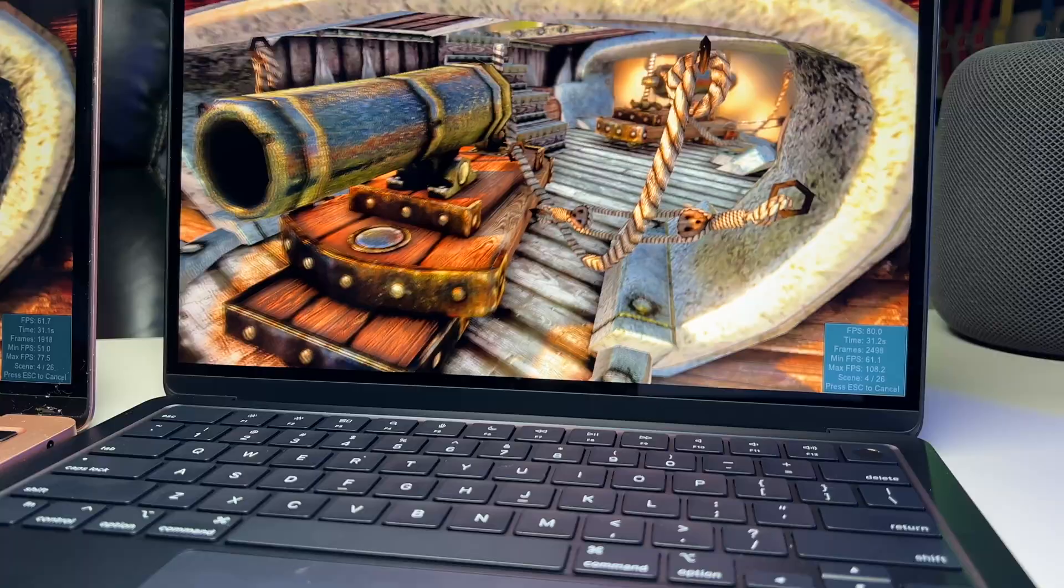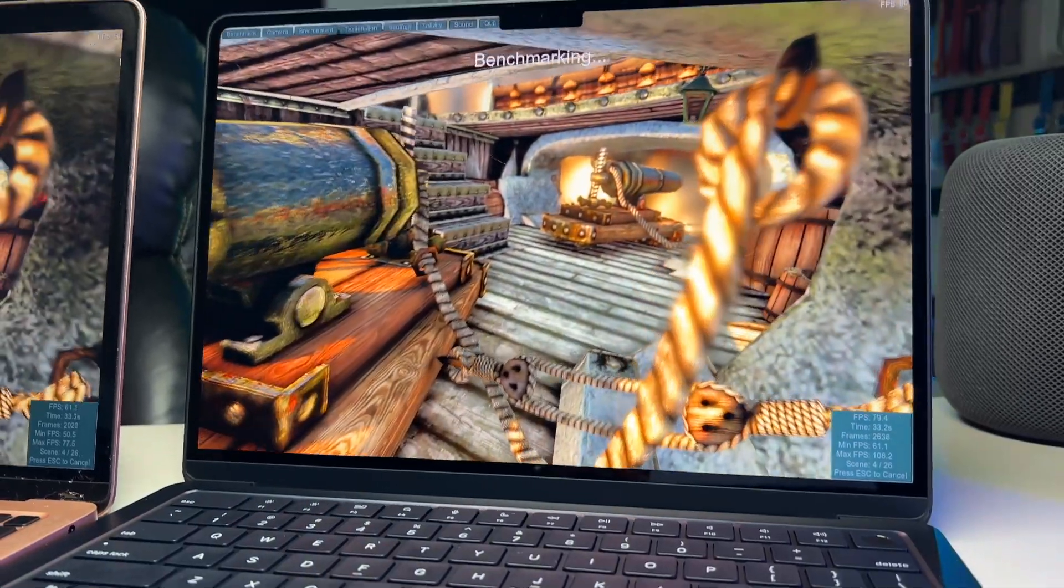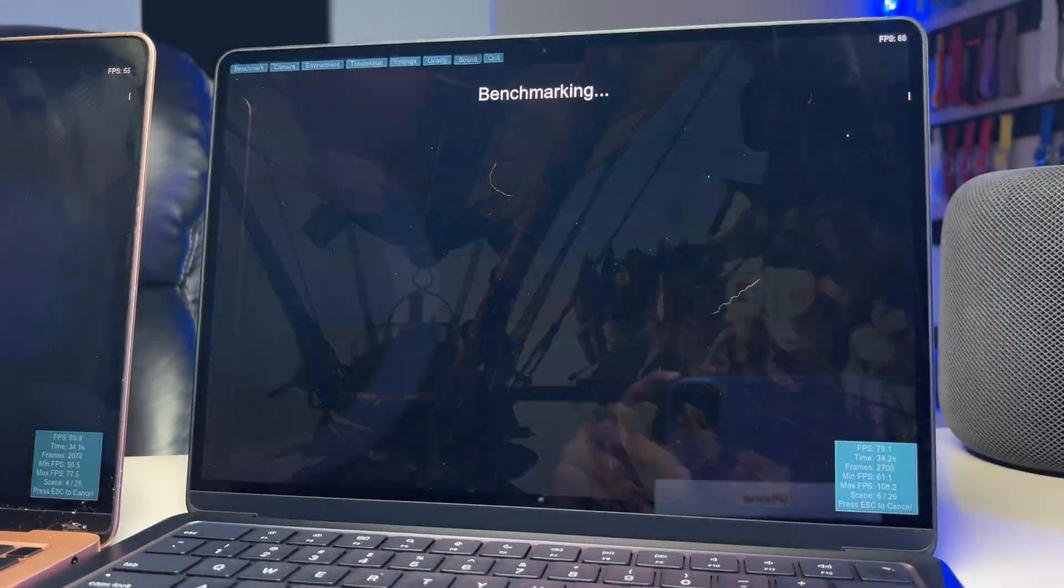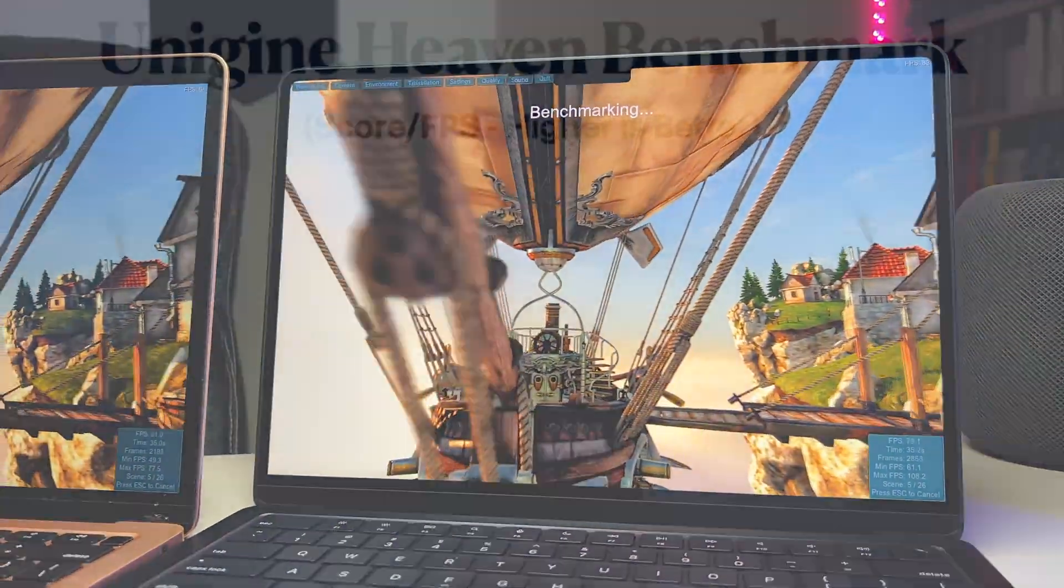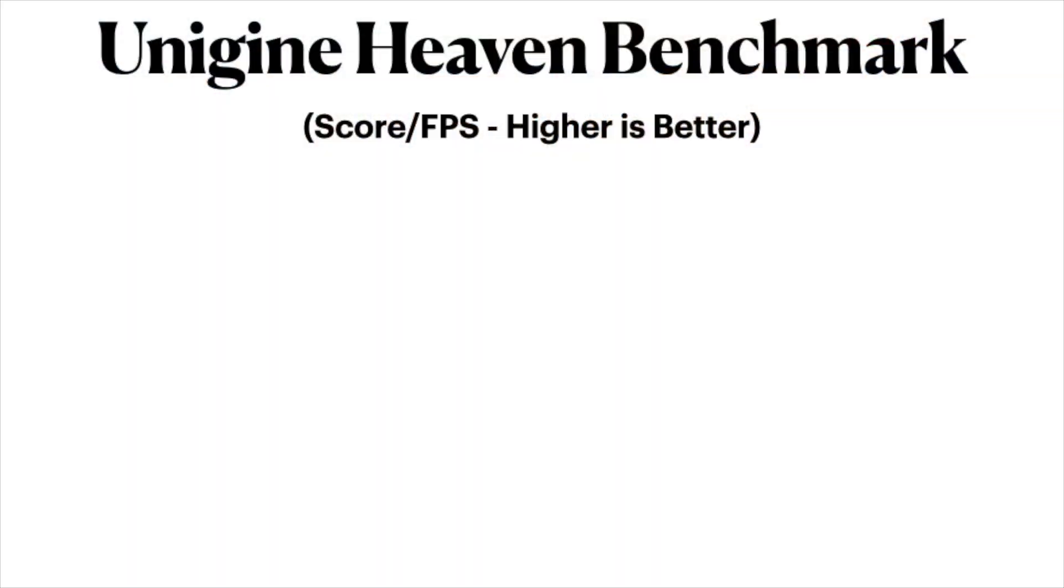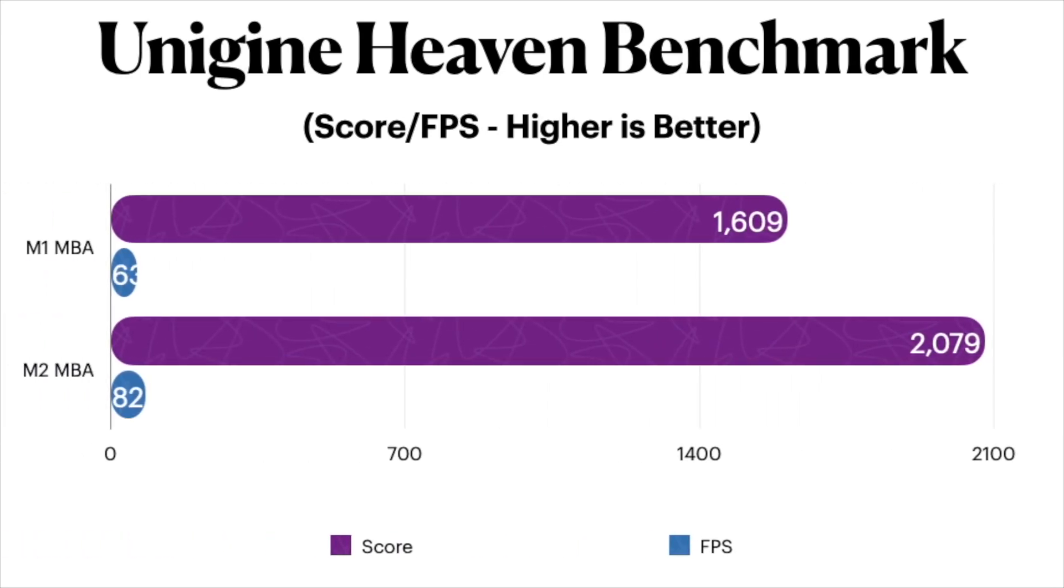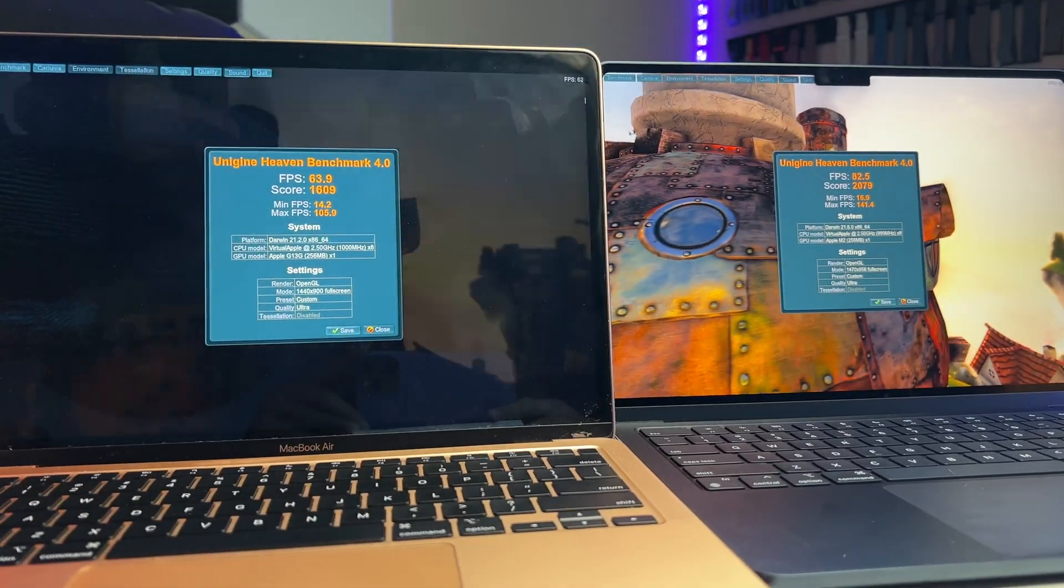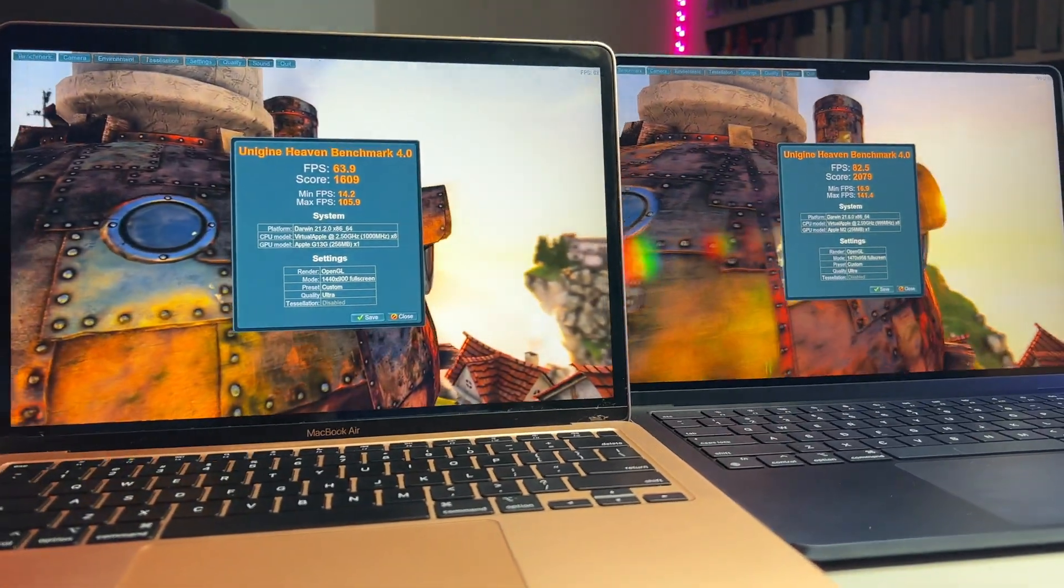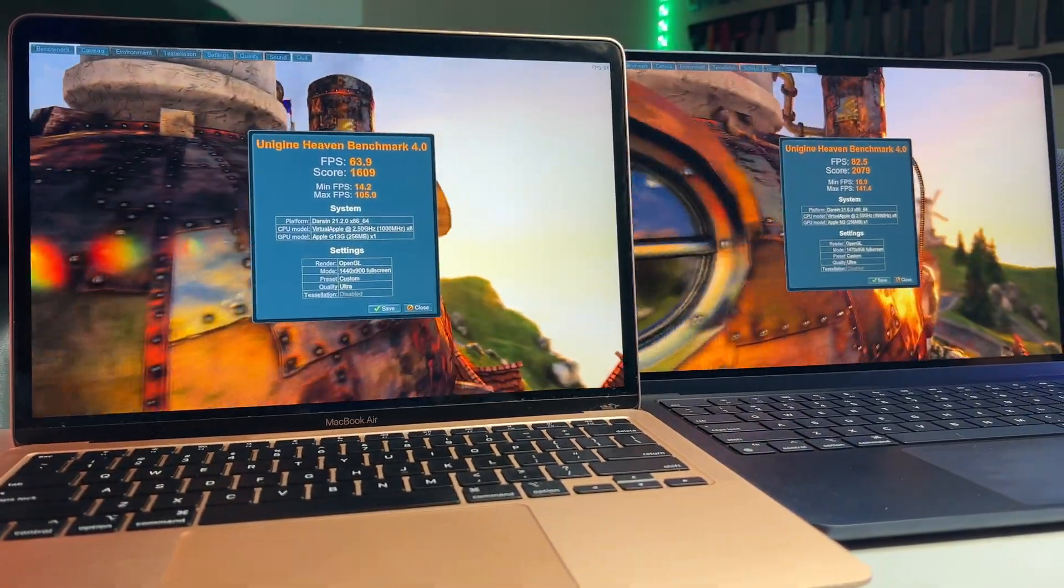For the M1 Air, the difference here was substantial. I was actually surprised. The M1 scored a general score of 1609 versus 2079 for the M2 Air and held an average frame per second of 63.9 for the M1 and a more improved 82.5 for the M2, indicating that gaming will probably run a little smoother for you on the M2 equipped Airs.